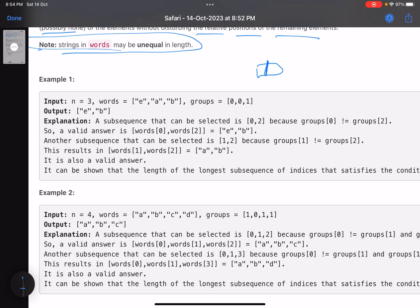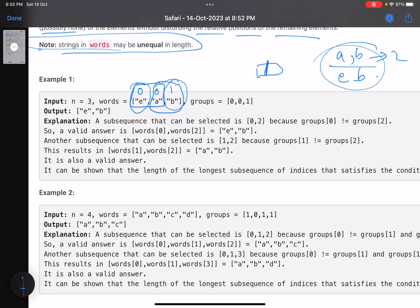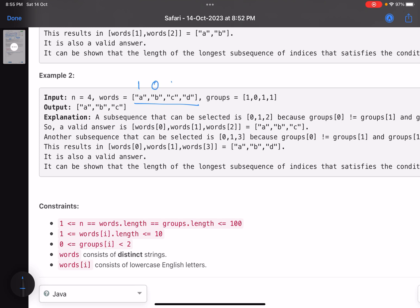For example, these are three words with group IDs zero, zero, one. You need to select the longest subsequence where no two consecutive elements share the same group ID. Can we select the first two? No, because they have the same group ID. Can we select elements a and b? Yes. Can we select e and b? Yes. So there are two possibilities both of length two — you can return any one of them.